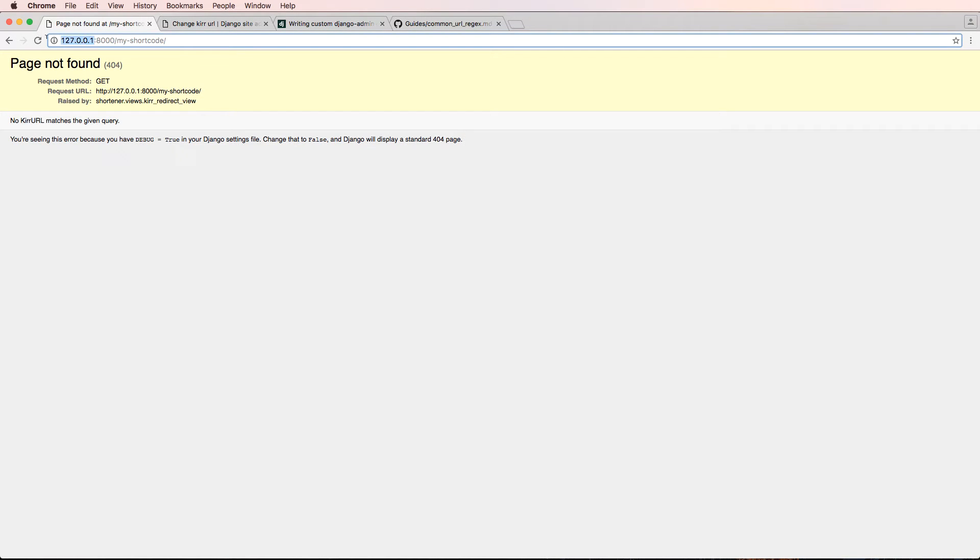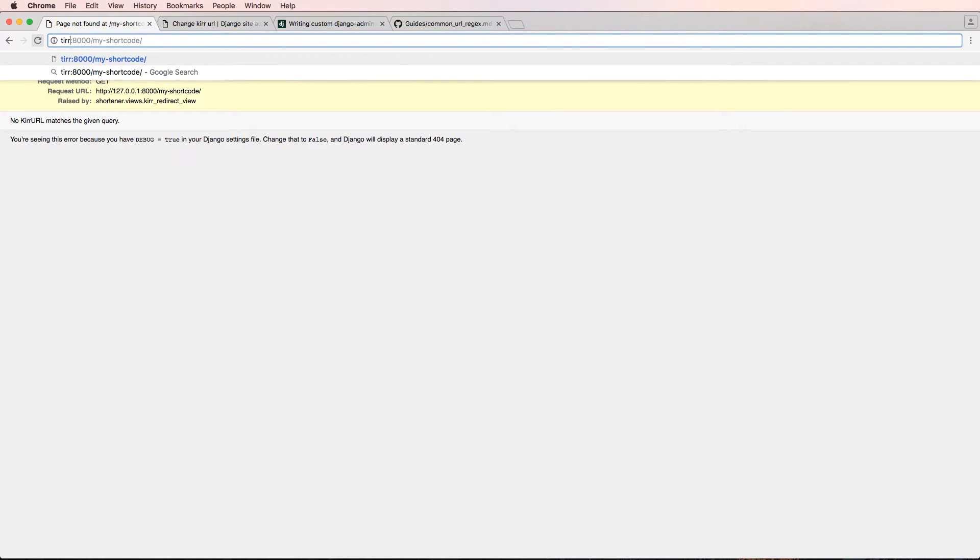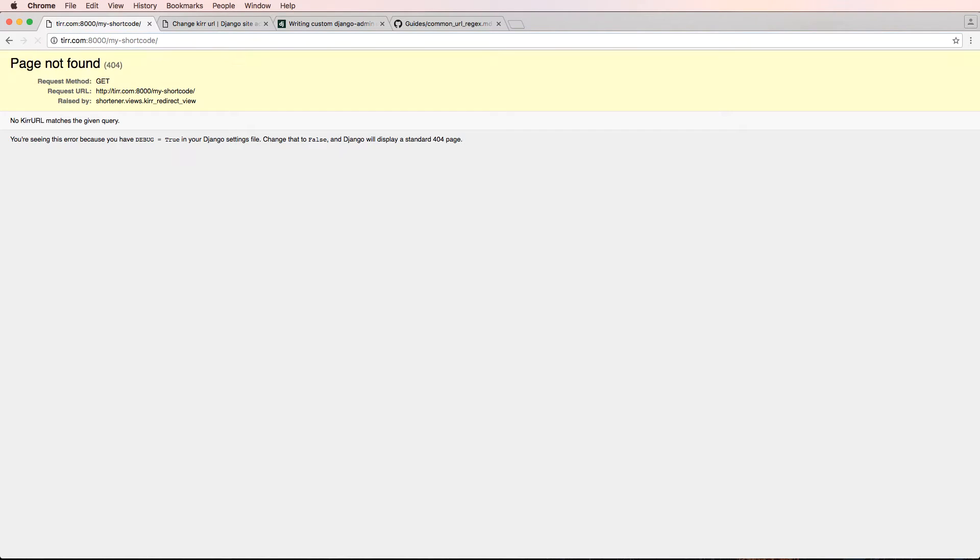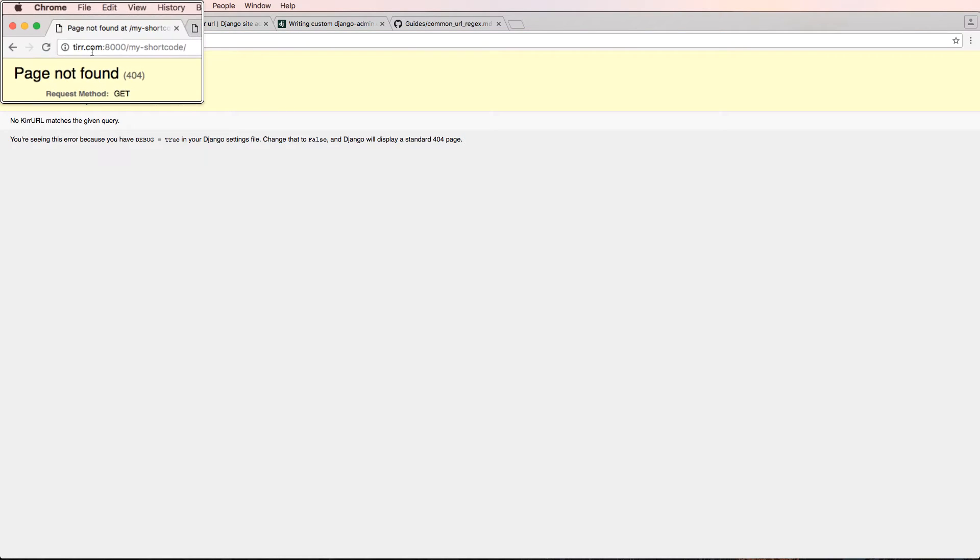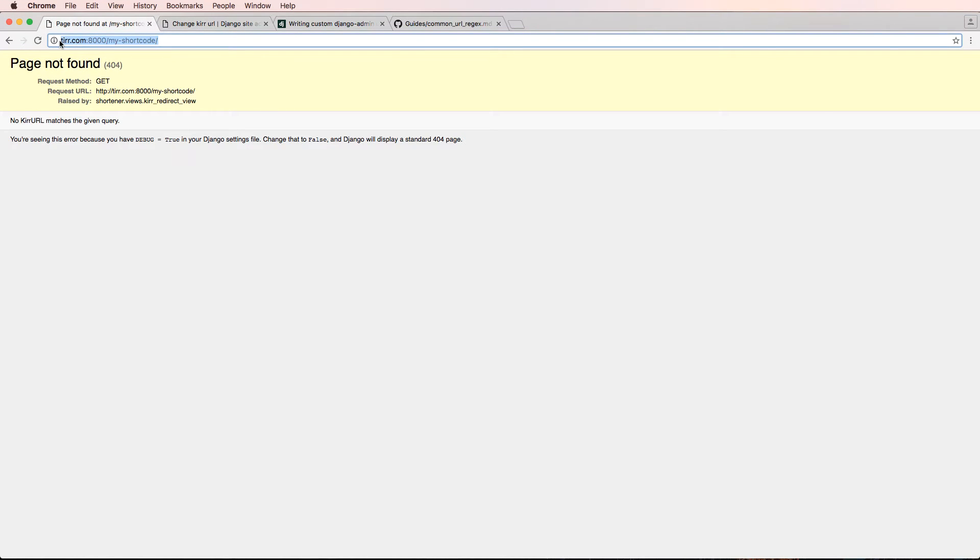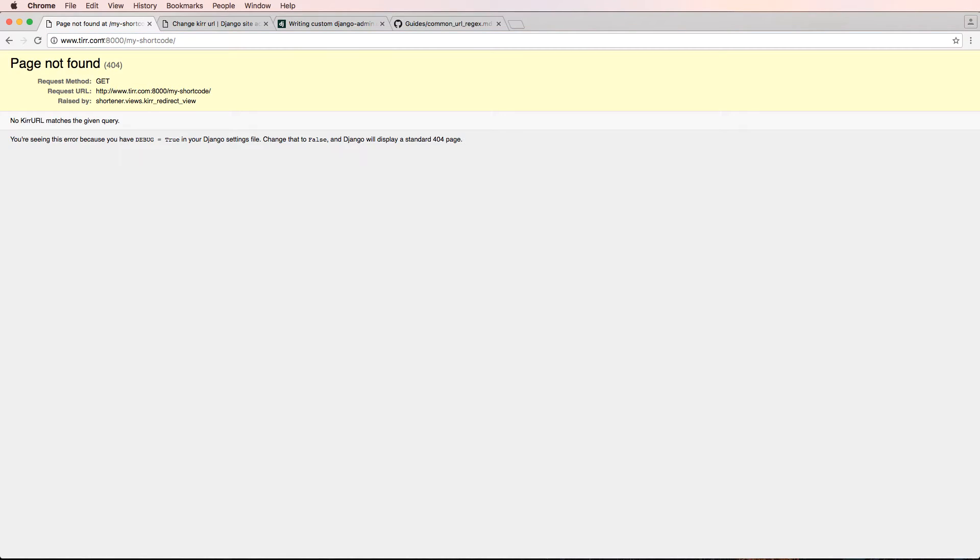And now I can do TIRR.com and it takes me back there. And I can also do www.TIRR.com. Really cool because this allows me to test the actual domain itself.